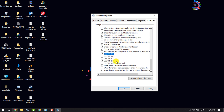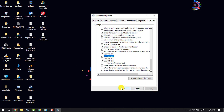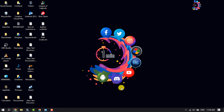Also check 'Use TLS 1.0', then click Apply and click OK. After doing that, check whether the error is resolved.